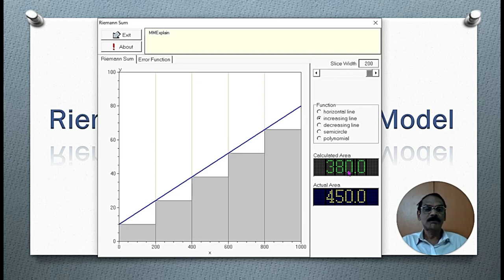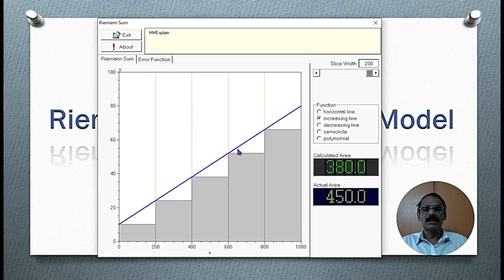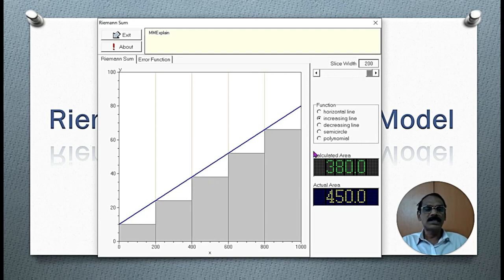The calculated area is much less than the actual value because these small white triangles were not considered in our calculation. These areas are not considered, therefore the calculated area is much less than the actual area.